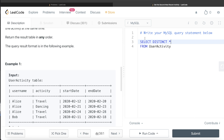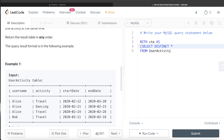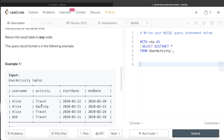We store that in a common table expression: WITH CTE AS. Now using this CTE, we create a second common table expression. Once we have the distinct rows, we can create a fifth column that ranks, for each user, their activities from the most recent to the least recent. From this CTE, we keep all columns and then create a ranking column. As I've discussed in previous videos, there are three ways to rank things: ROW_NUMBER, RANK, and DENSE_RANK. I am going with ROW_NUMBER here.